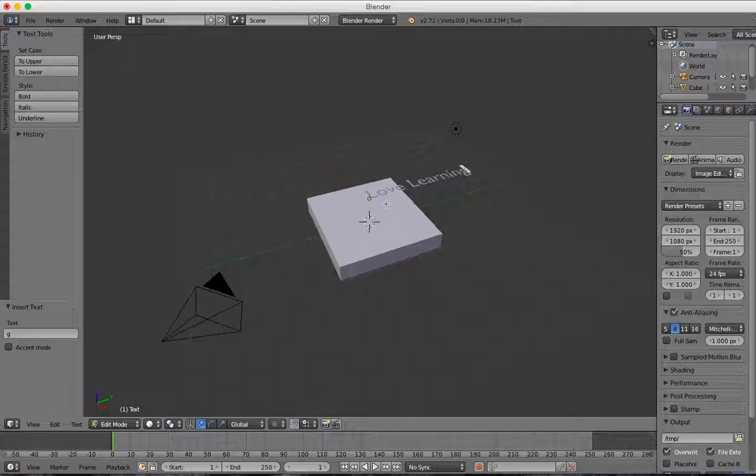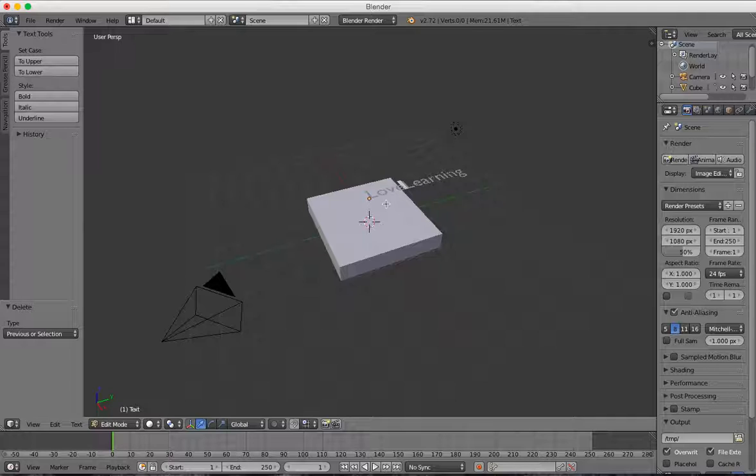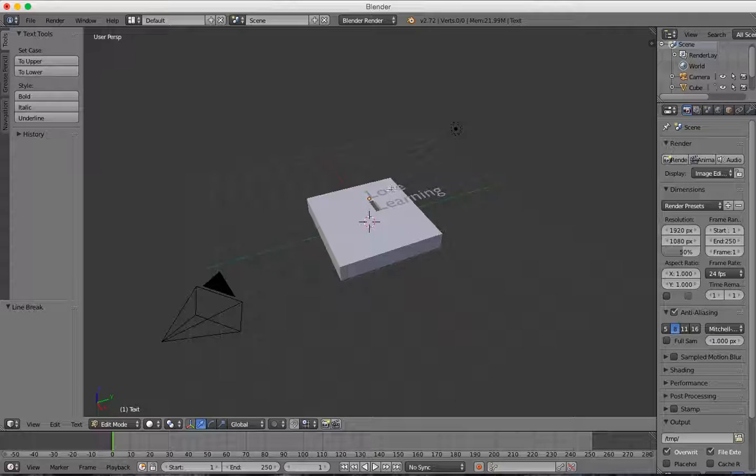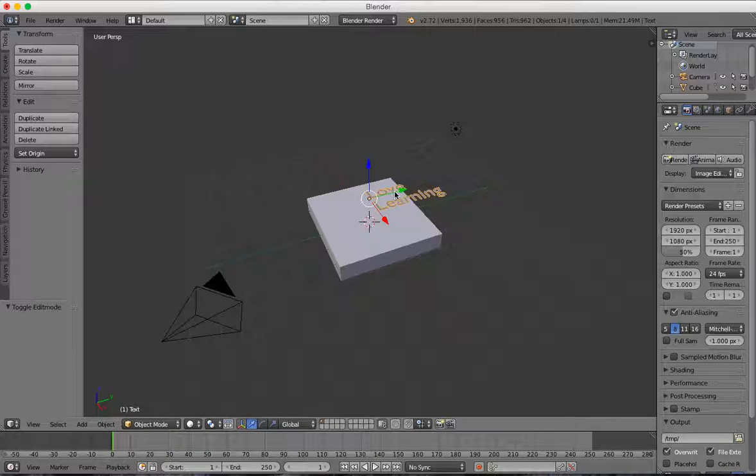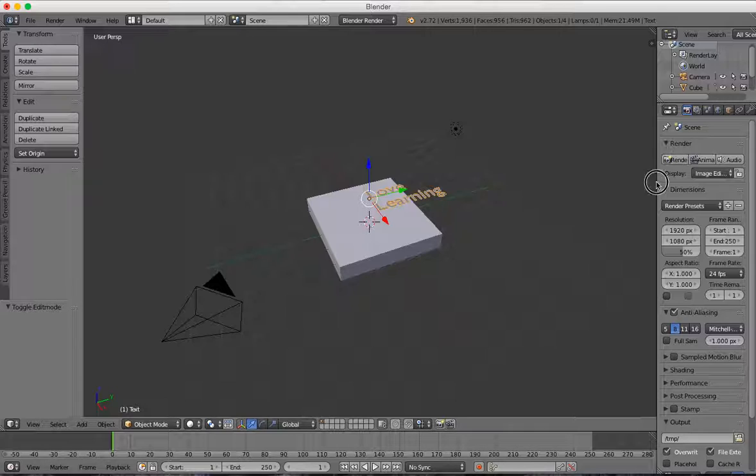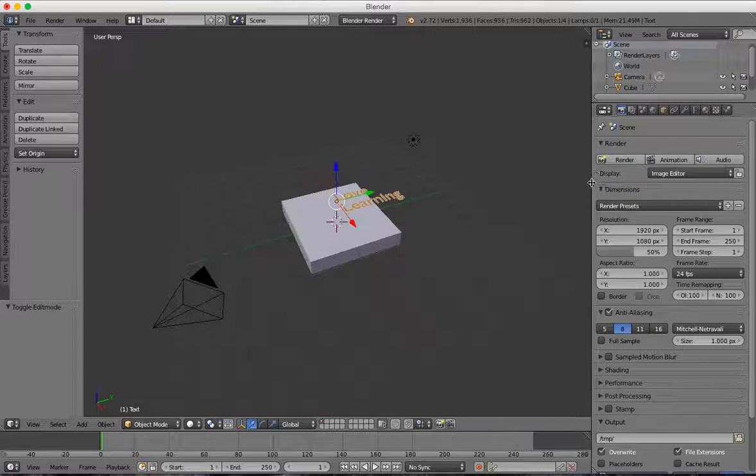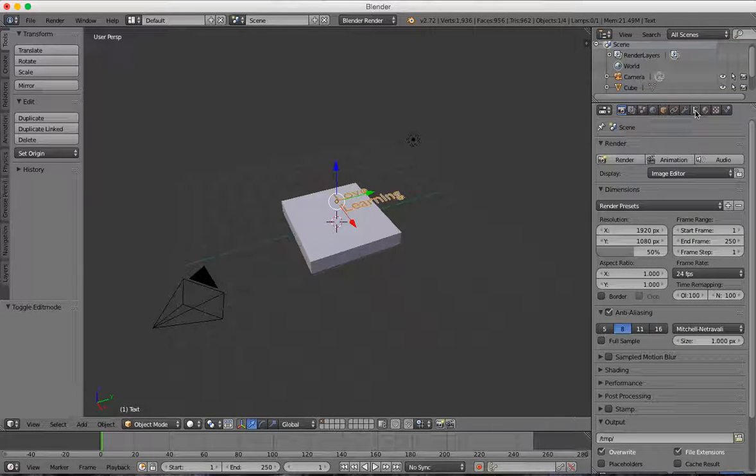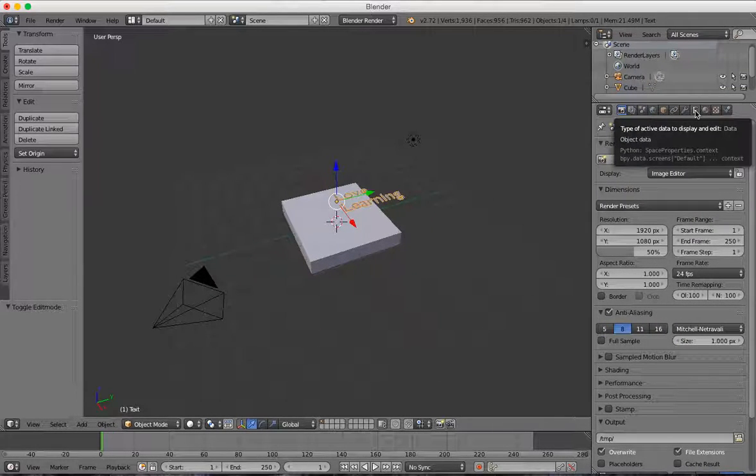You can have text appear on multiple lines just by hitting Return. I'm going to press Backspace and then press Return. Now I've got my Love Learning. I'm going to tab back into Object Mode, and over on the right side you can see we have Font Tools.